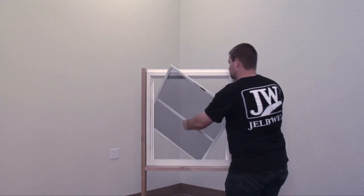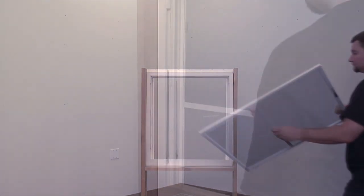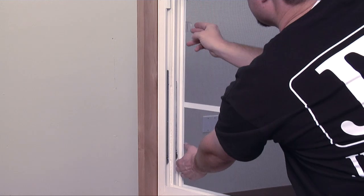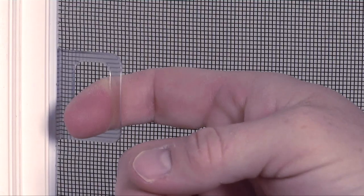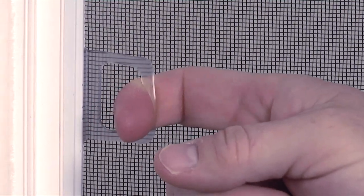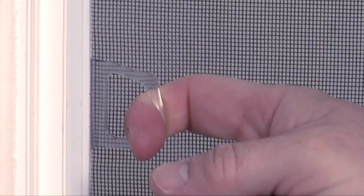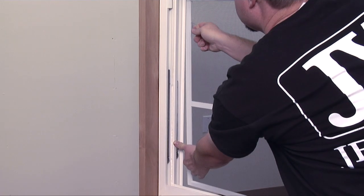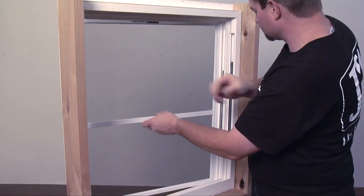This style of screen is spring-loaded on one side. First, locate the pull tabs and pull outward. This will collapse the springs on the opposite side of the screen. Push the screen out and then bring it inside.